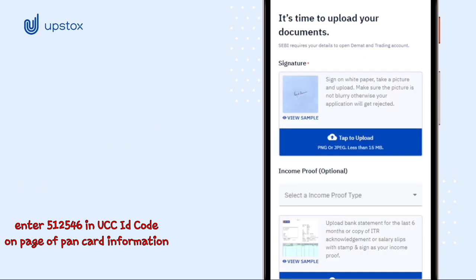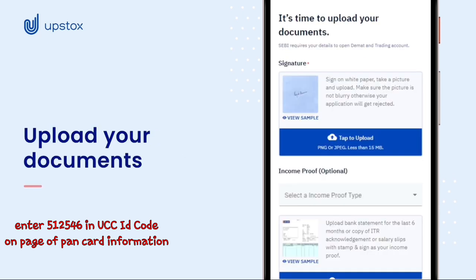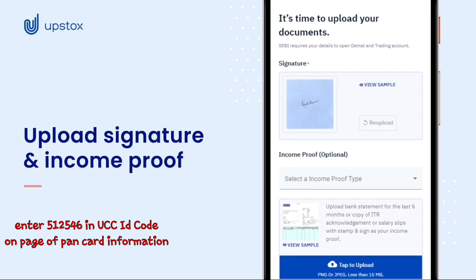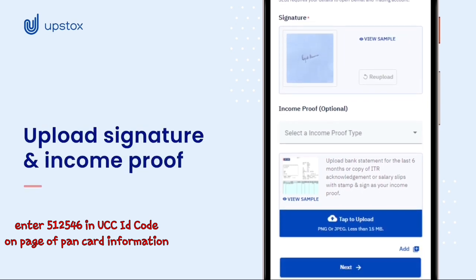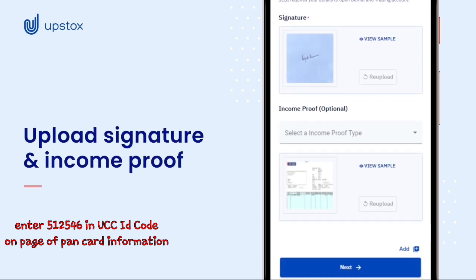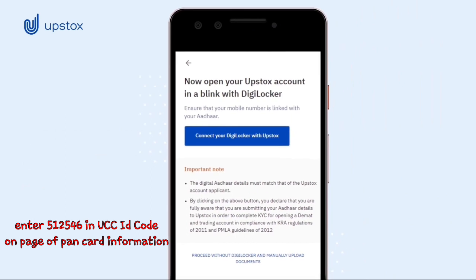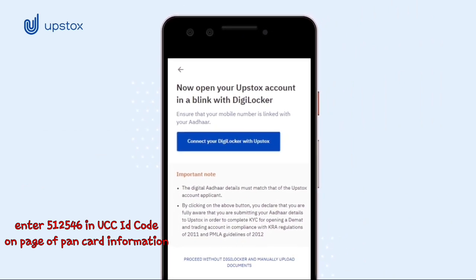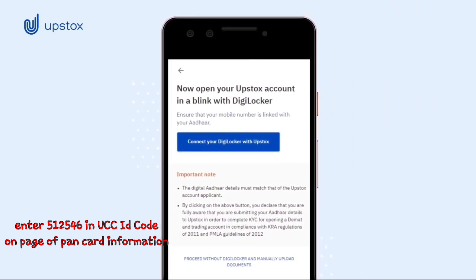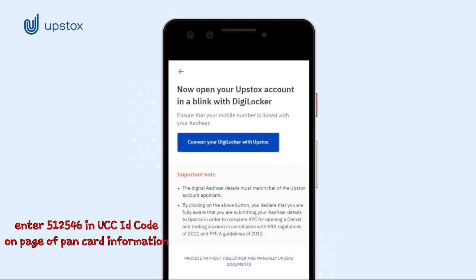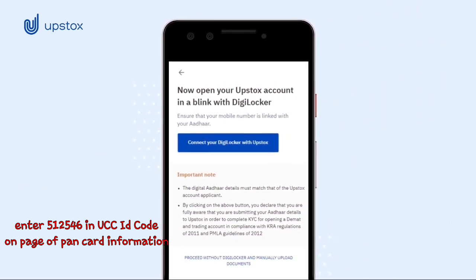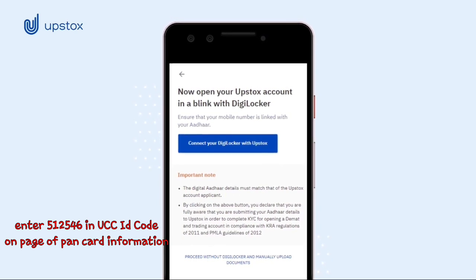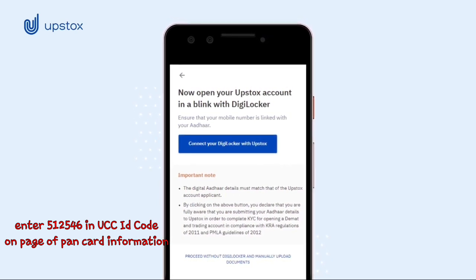It is now time to upload your documents. Tap to upload your signature and income proof in each tab. We've made opening an account even faster and more secure with DigiLocker, so click on 'Connect your DigiLocker with Upstocks' to proceed.